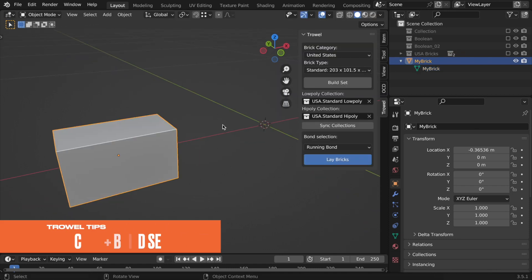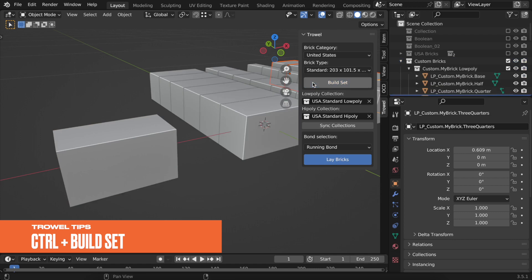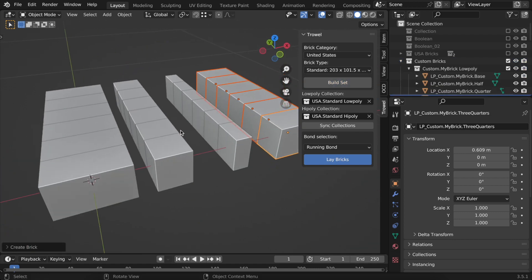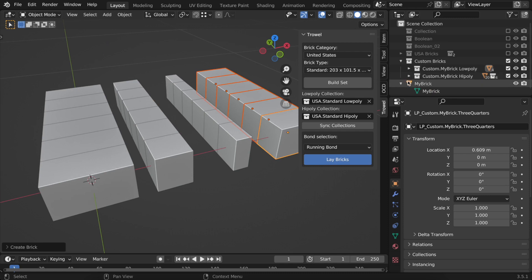All you need to do now is select the brick, hold the control button, and press on Build Set. Your new custom brick set has been built and is ready to use.